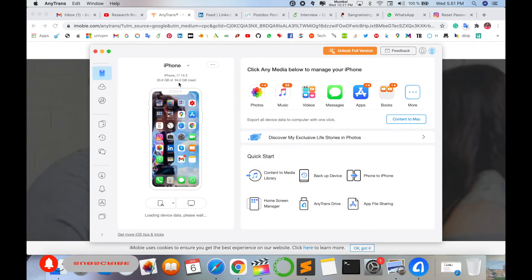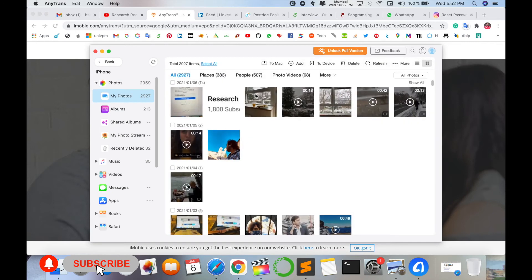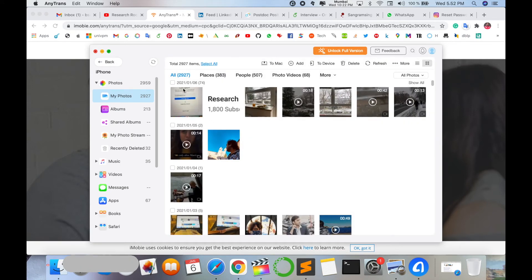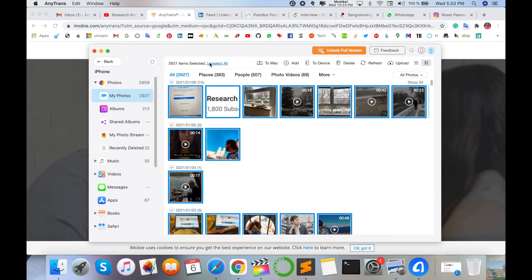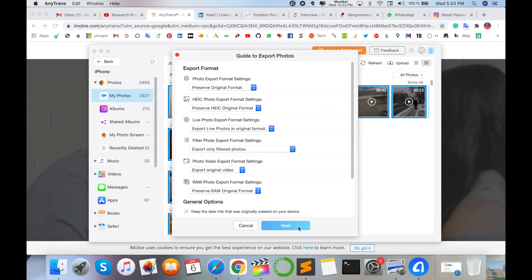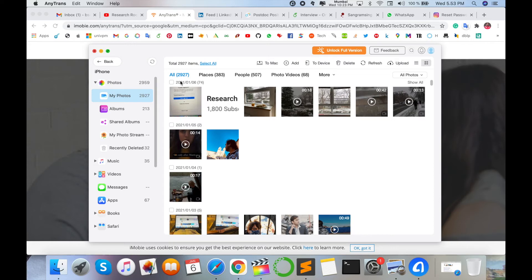Look, this is my iPhone screen. Storage size, everything is visible here. I click on Photos here, so all my photographs come here. I can click any of the pictures. I'm selecting all pictures—2927 pictures are available. Click here to export, so all photographs are automatically saved or stored in my Mac operating system.